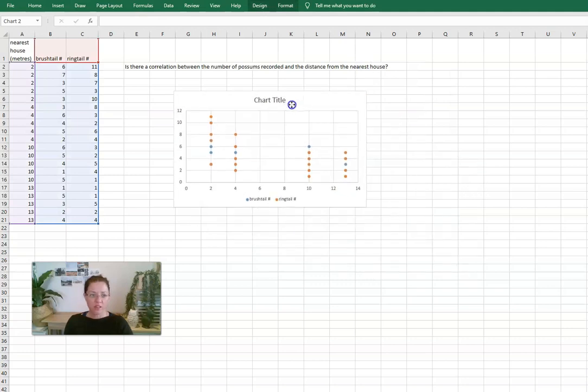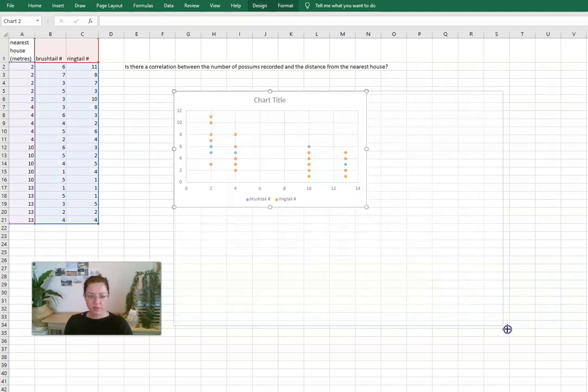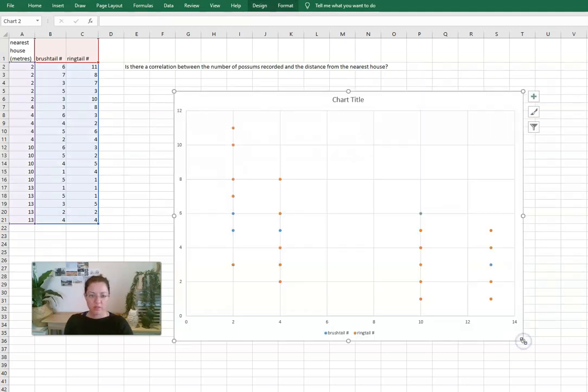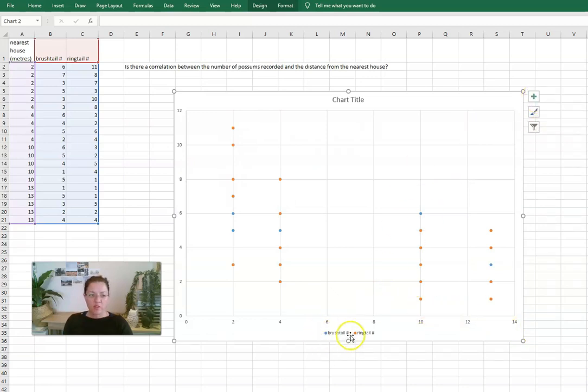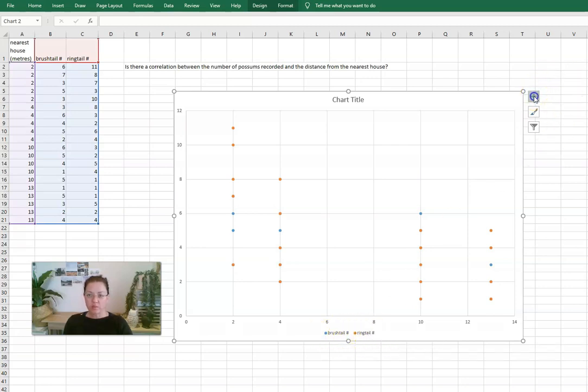If we click on that we can get this type of chart here, let's make that a little bit bigger, where we have both data points for the brush tail possums and data points for the ring tail possums.